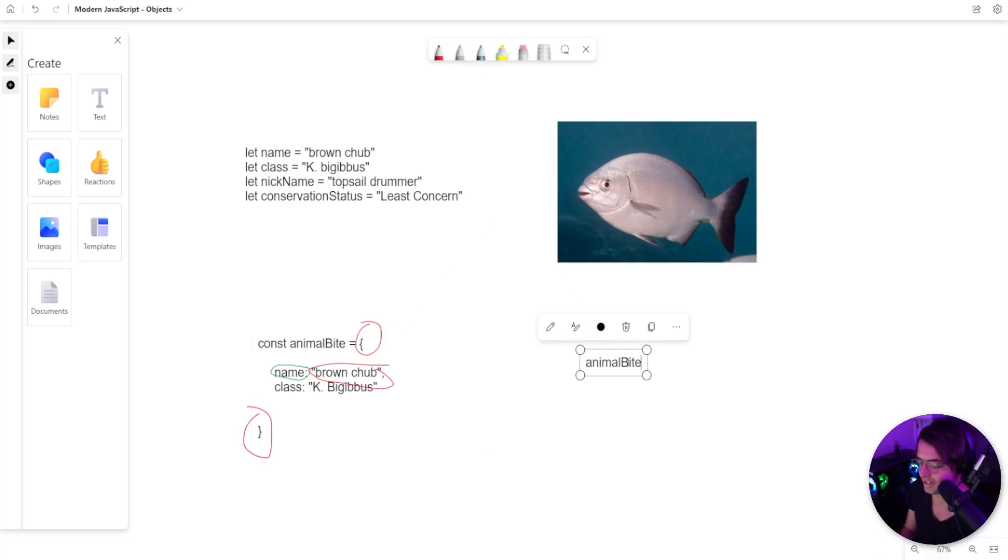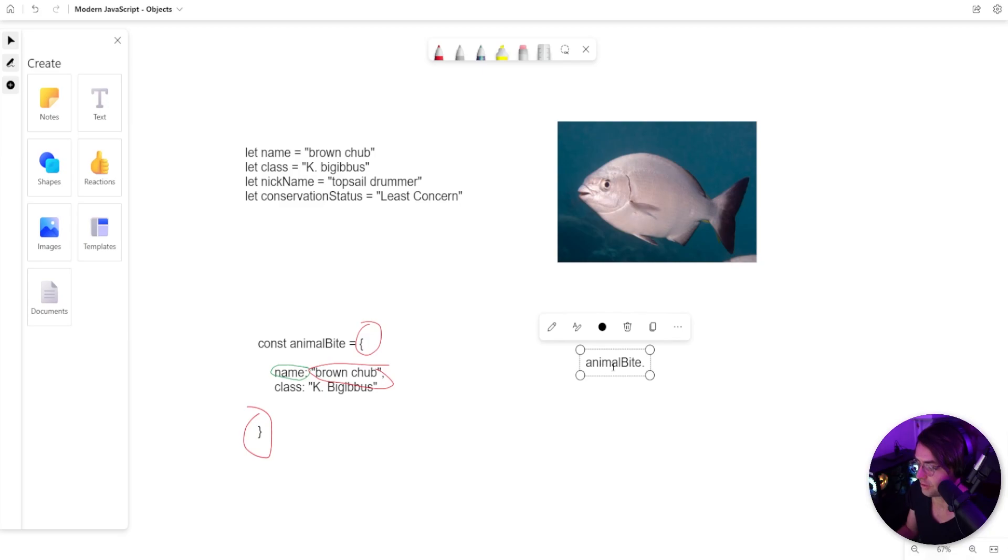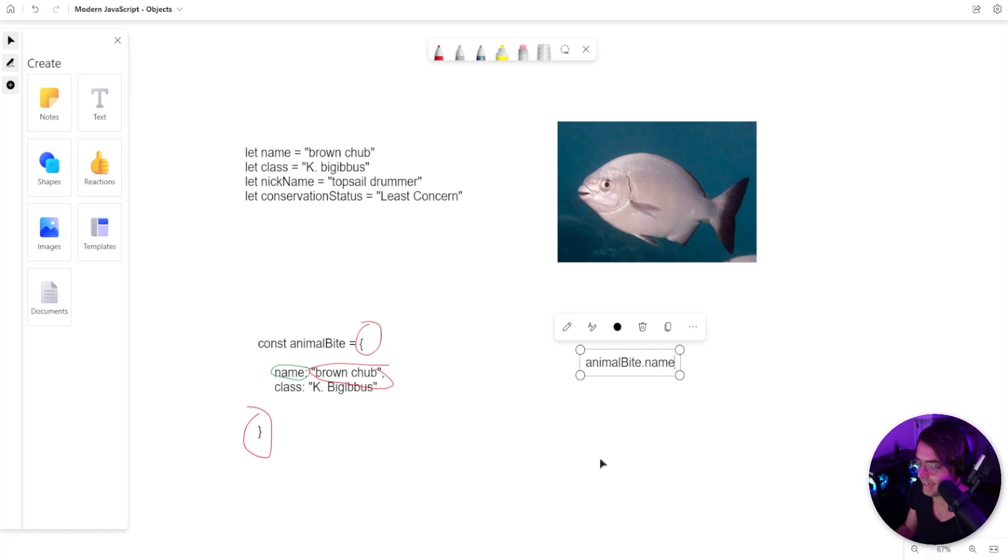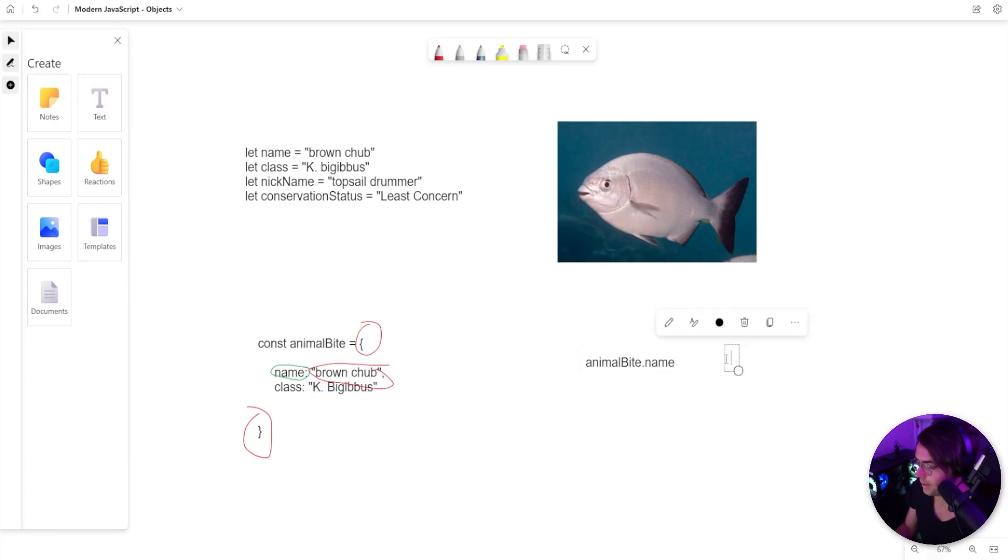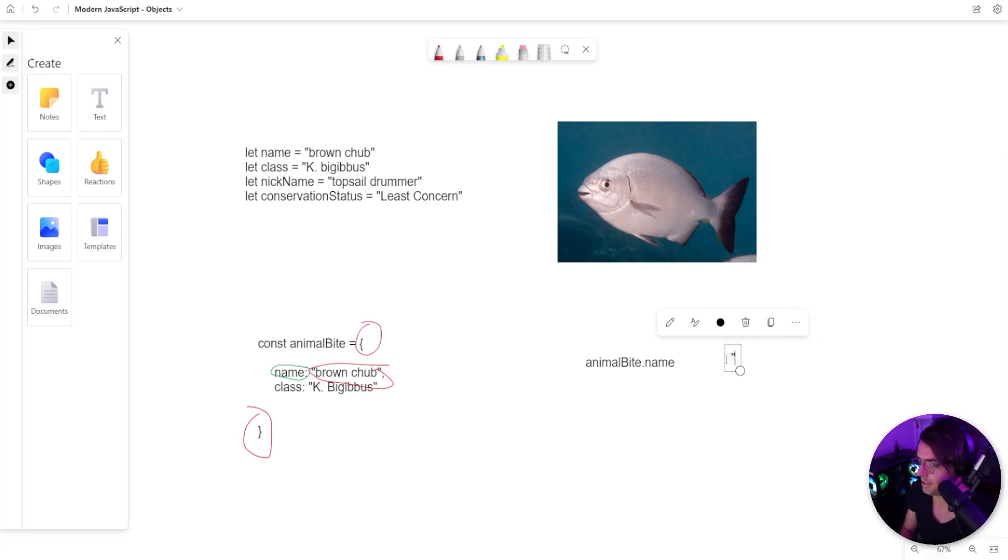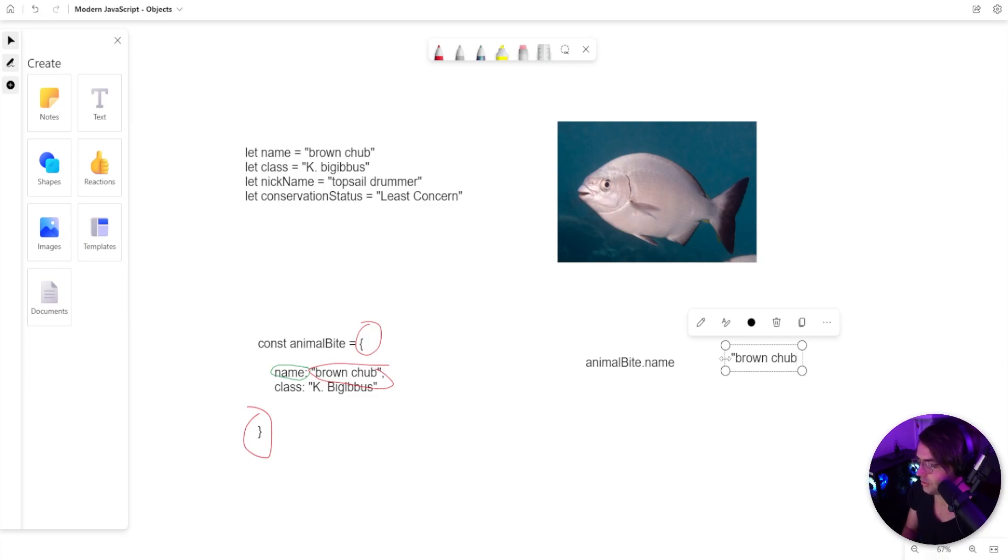Maybe I might talk about it. But I would access it by actually going to the actual object. So I'll type out the actual object. And then I would go into here. And then I would type the key. And this would allow me to access the actual value, which is going to be brown chub. So it'd be a string of brown chub. And that, in a nutshell,